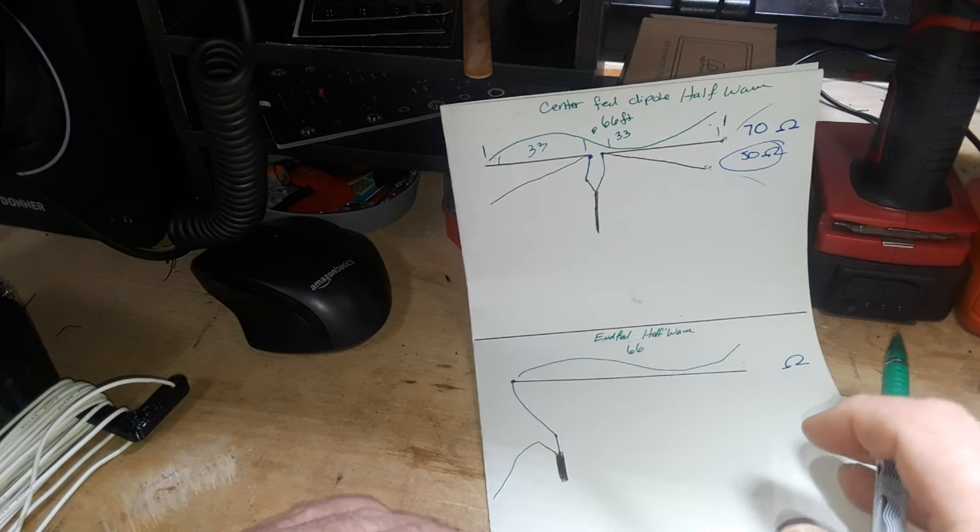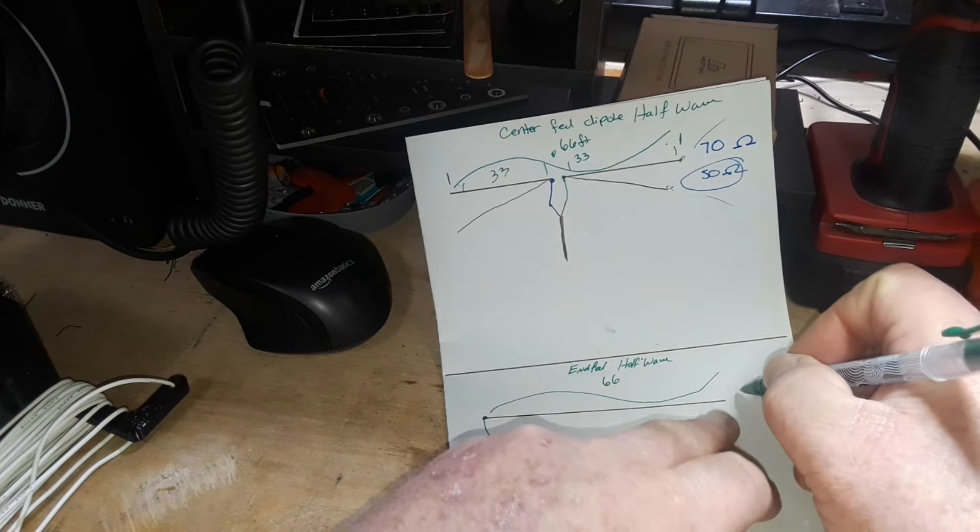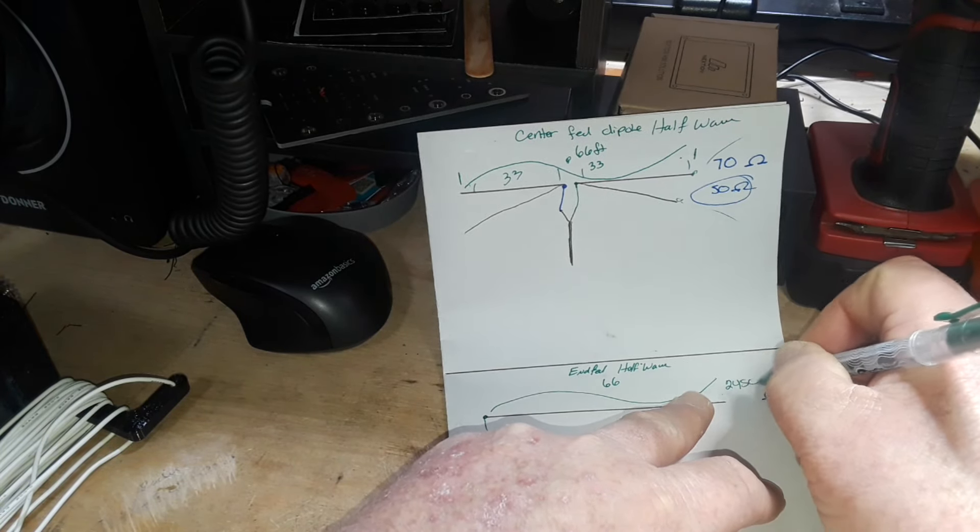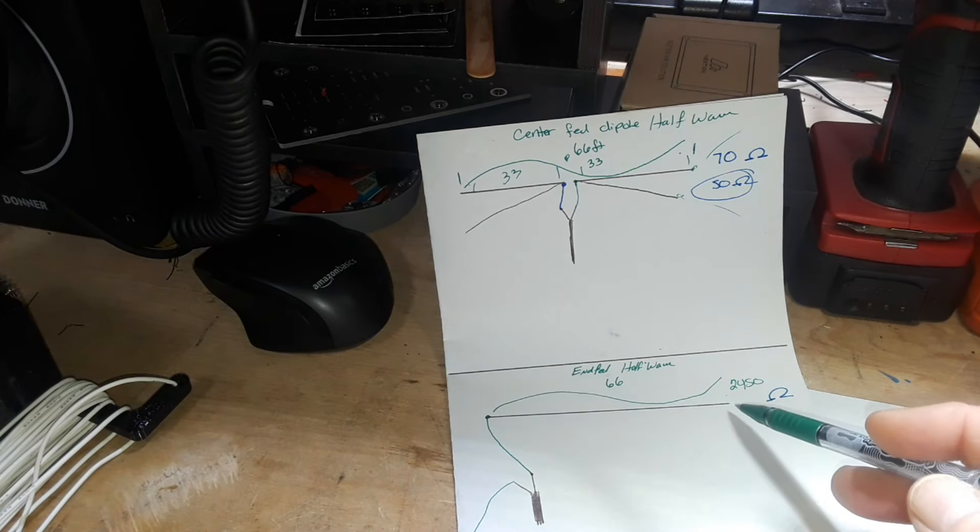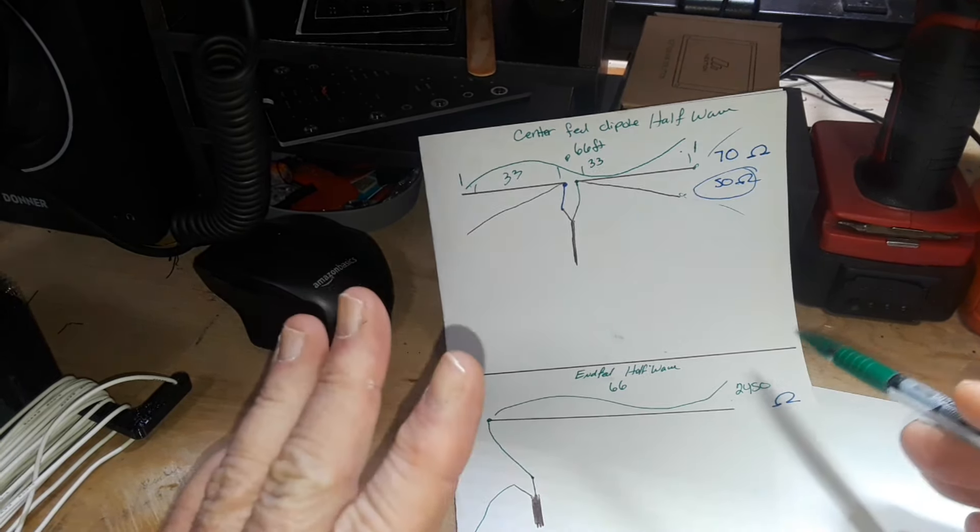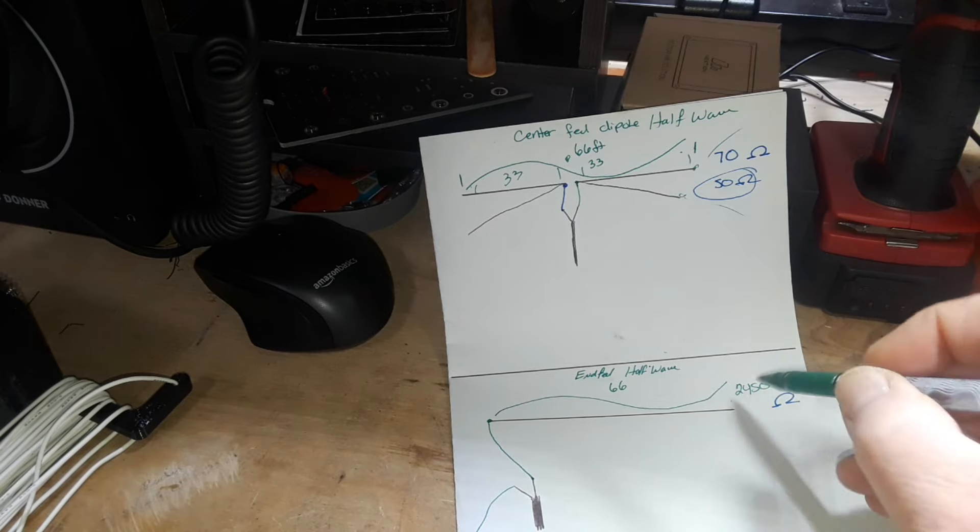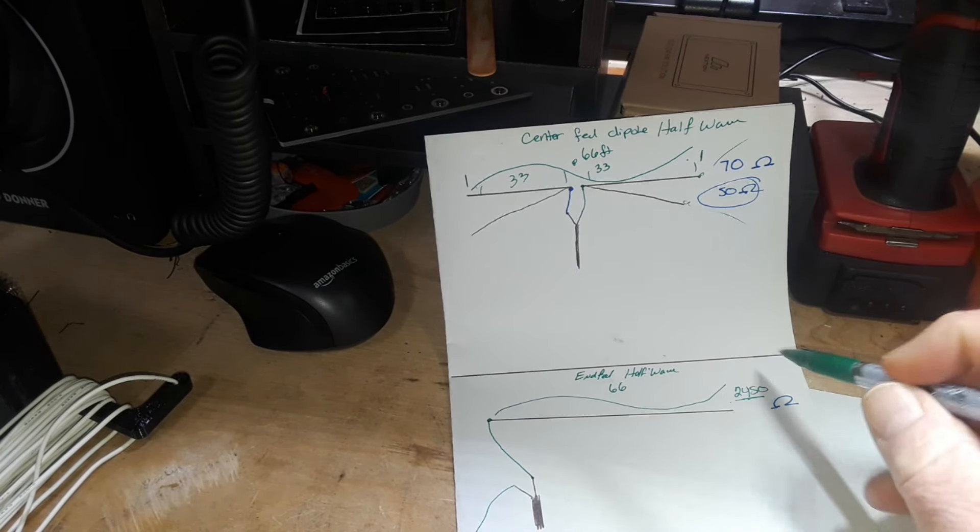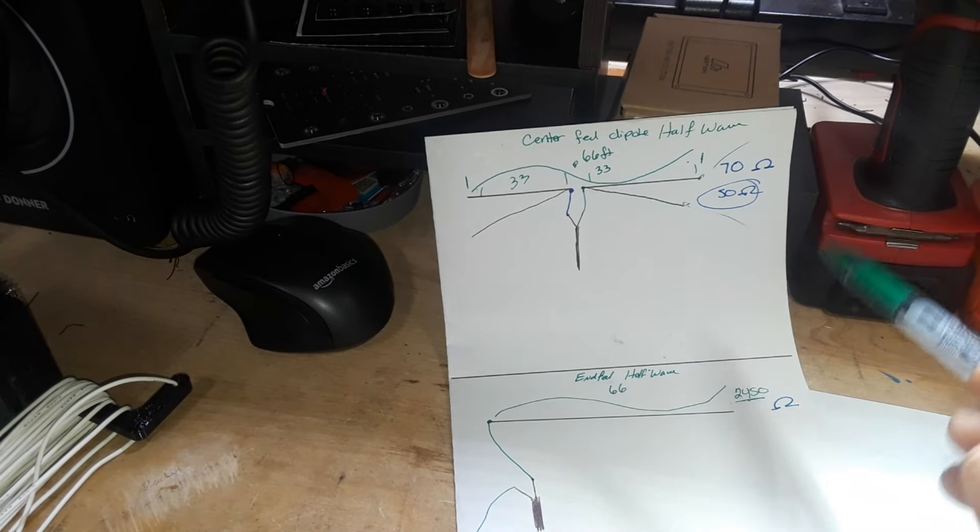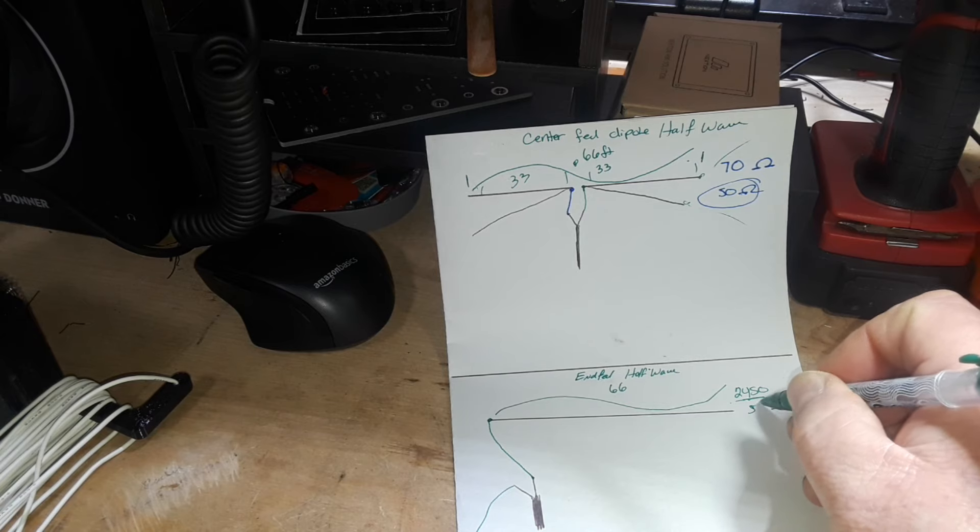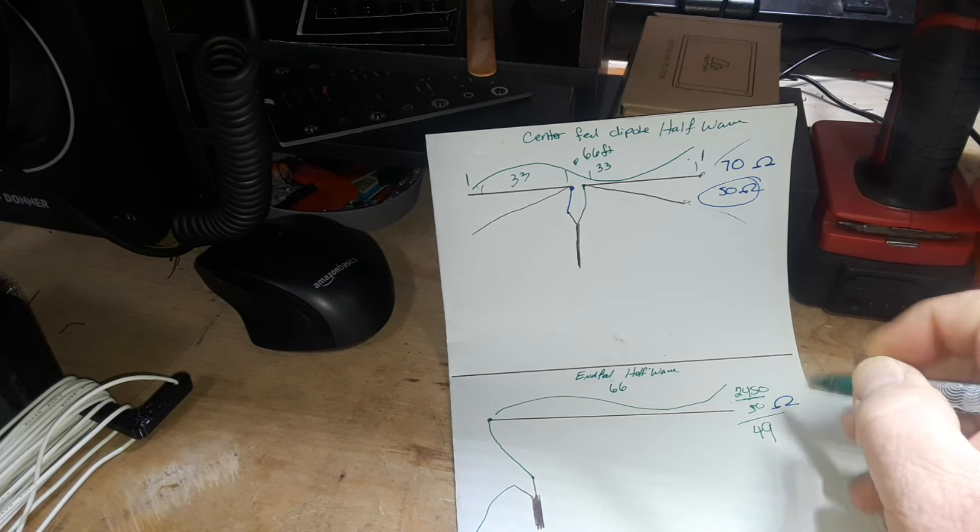This is going to give us an impedance of about 2450 ohms. How can something that is not connected give you impedance? Well that's an RF thing, I'm not getting into it. What we're gonna need to do is transform this impedance of 2450 ohms down to something closer to 50 ohms, and it turns out that 2450 divided by 50 turns out to be about 49.